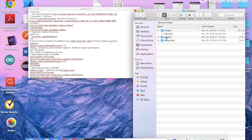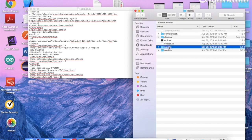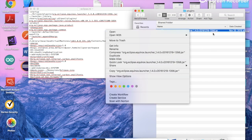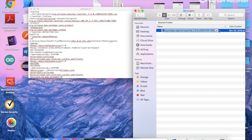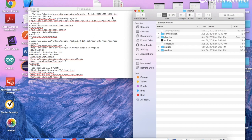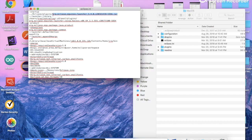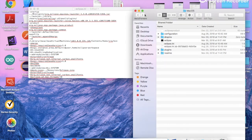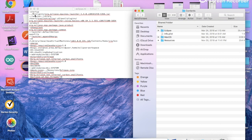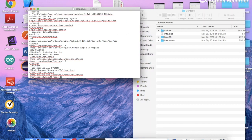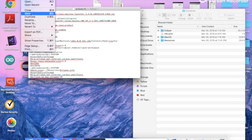What we need to do is go to MacOS, go to the plugins folder, and copy the name of the launcher JAR file. Then we need to change the ini file path so it points to the MacOS folder instead. This will solve the problem.